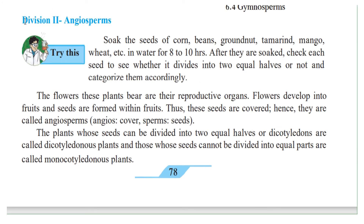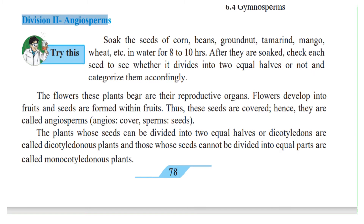Now let us learn about angiosperms. Do this activity: soak the seeds of corn, beans, groundnut, tamarind, mango, wheat, etc. in water for 8 to 10 hours. After they are soaked, check each seed to see whether it divides into two equal halves or not and categorize them accordingly. If you can break them into two equal halves, they are called dicotyledonous — that is, two parts. And if they do not, then they are called monocotyledonous.